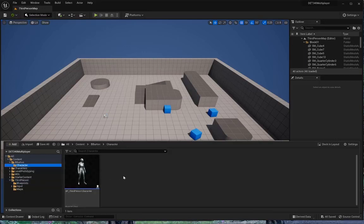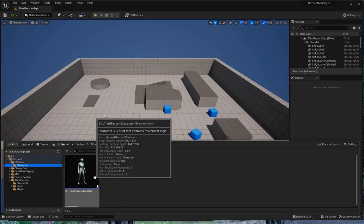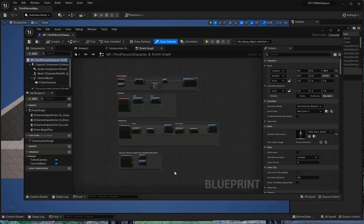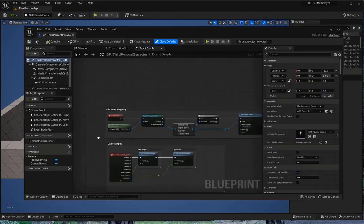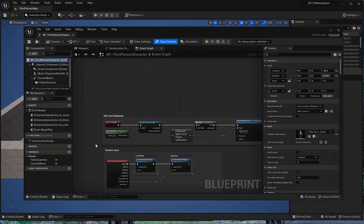And as you might guess, we're going to start our work with BP third person character. Now, this character's already fully made. We've got look around. We've got jump. We've got run. All the tools are already built into this blueprint. Let's go ahead and open that blueprint.